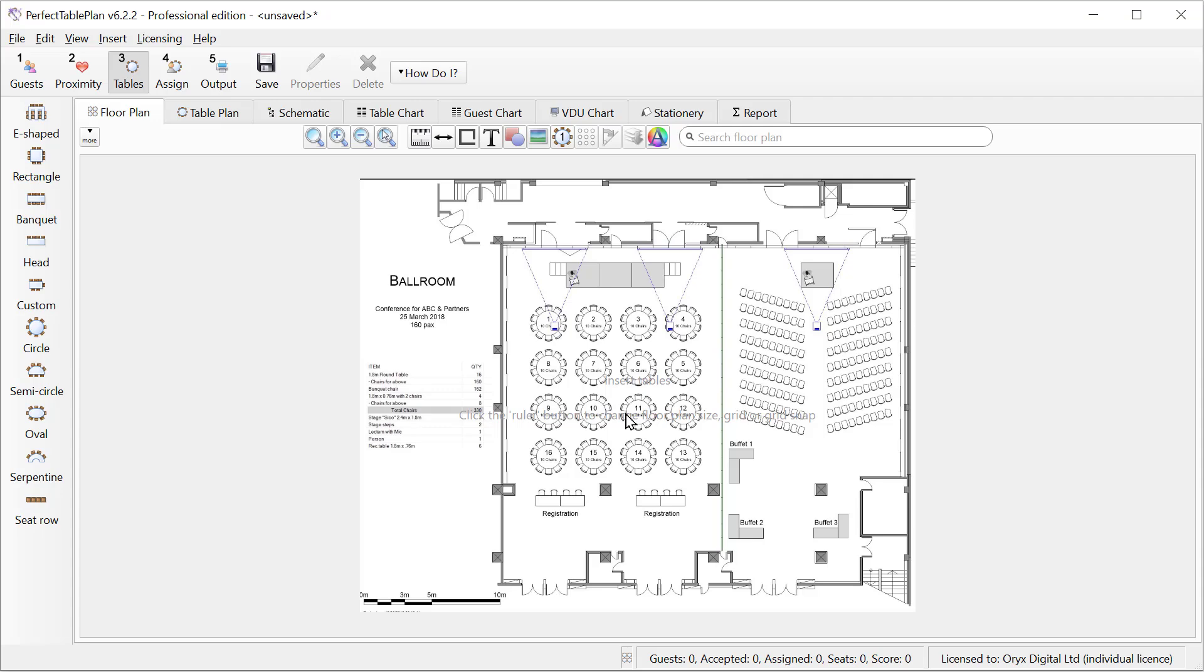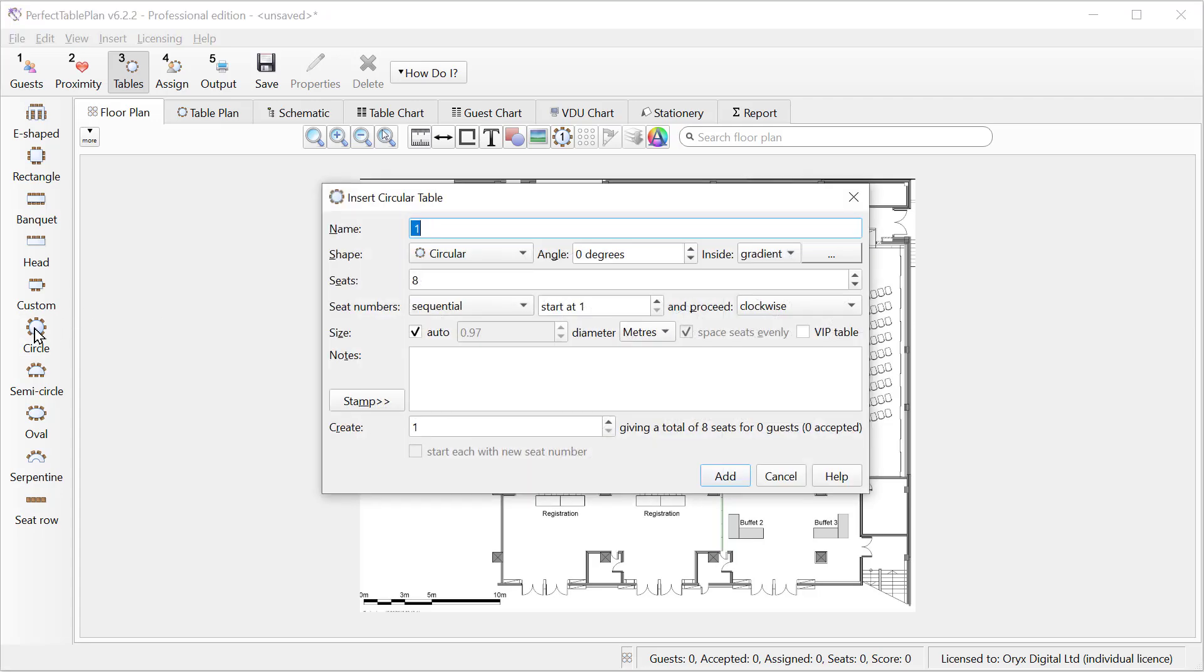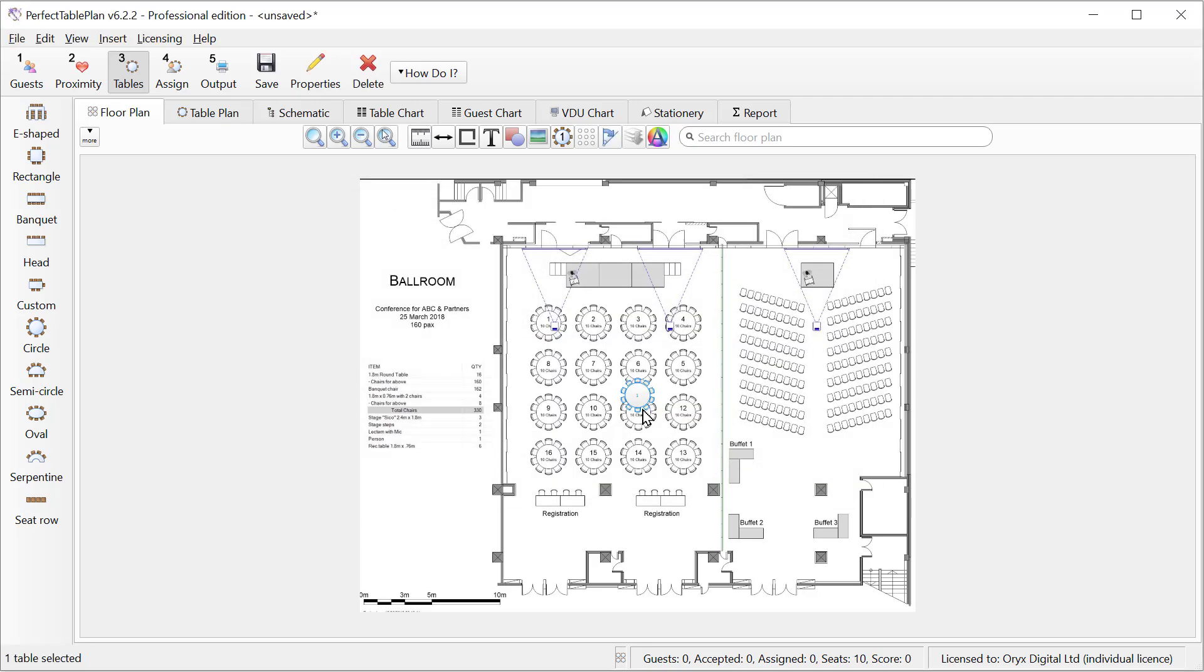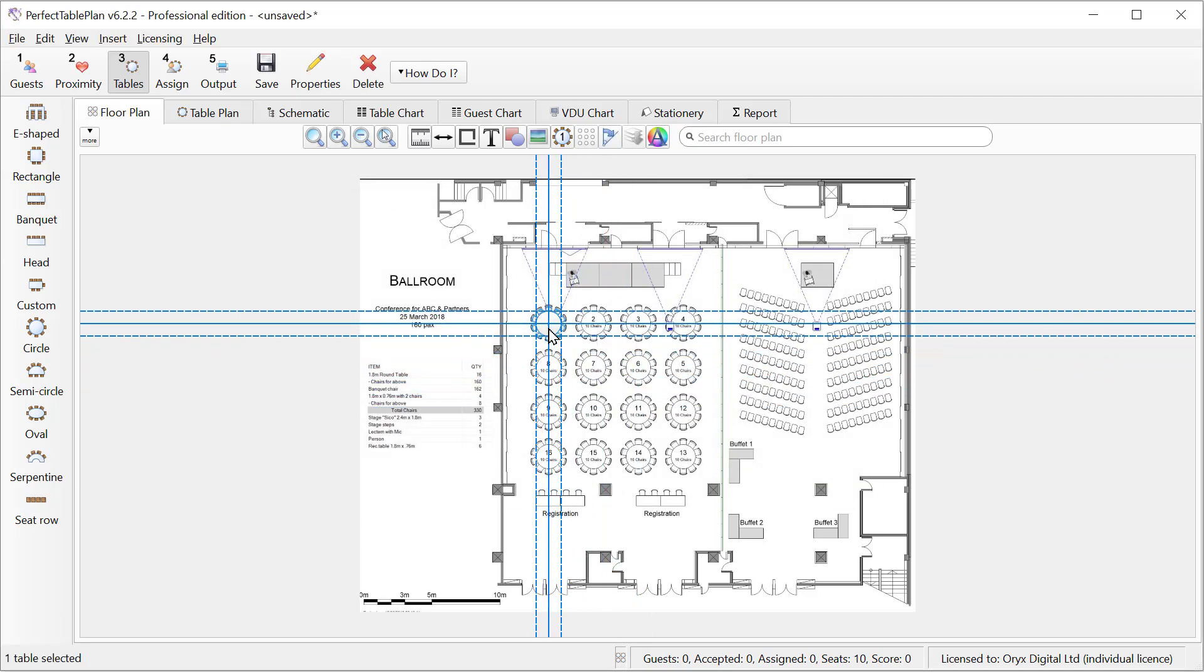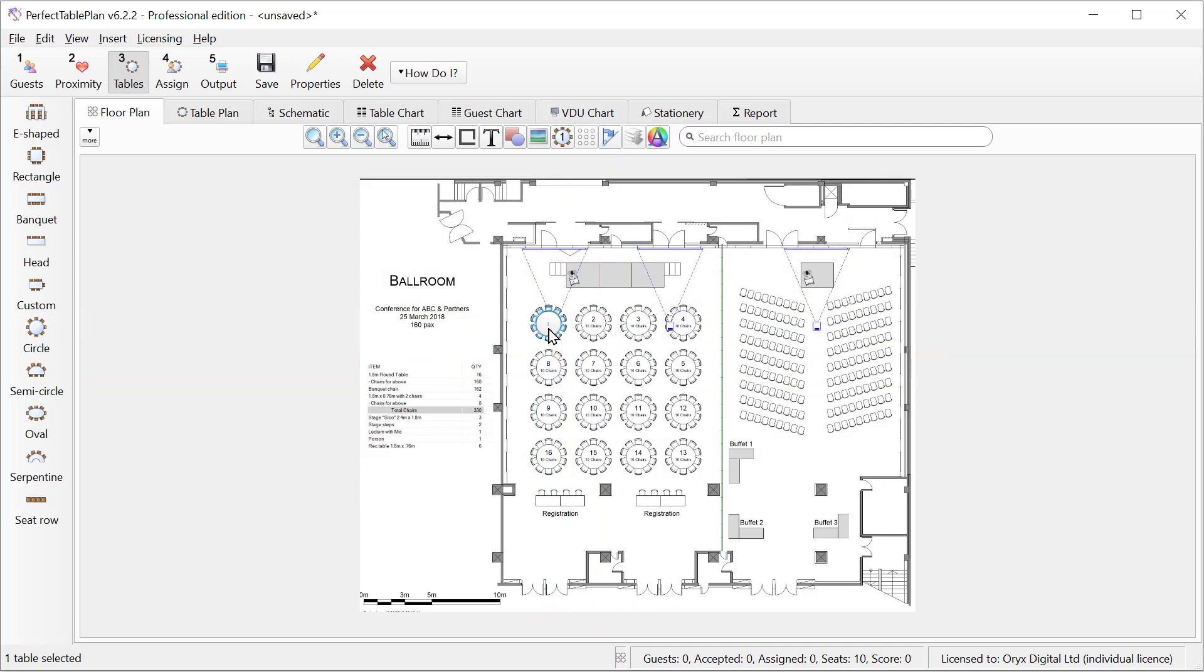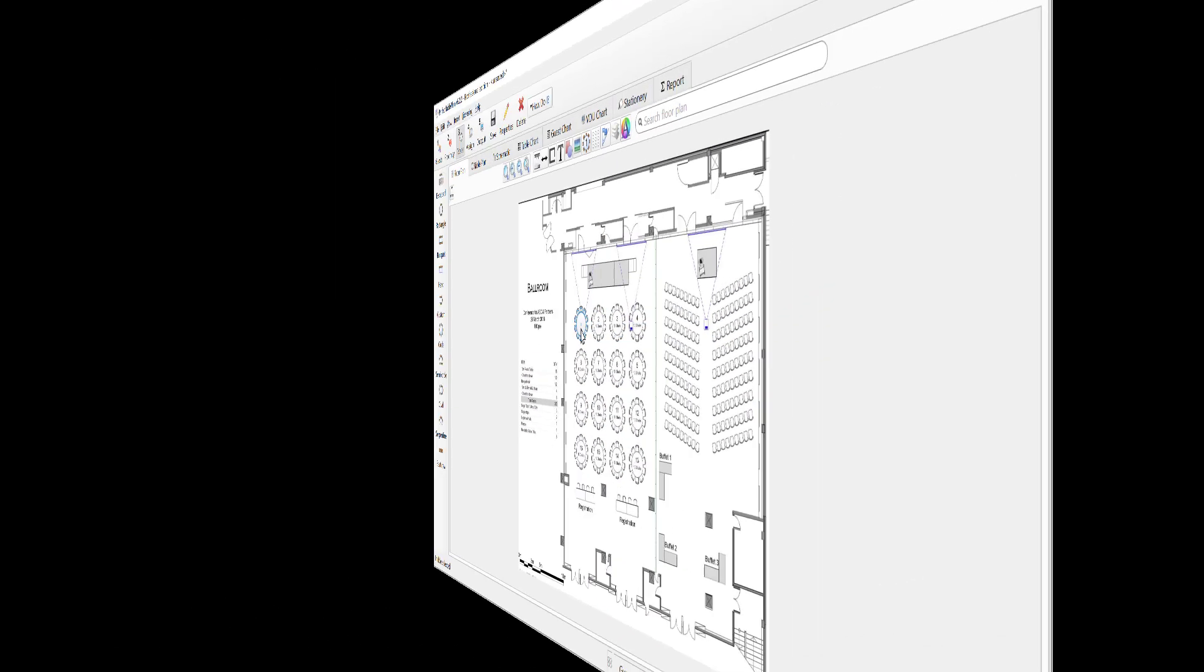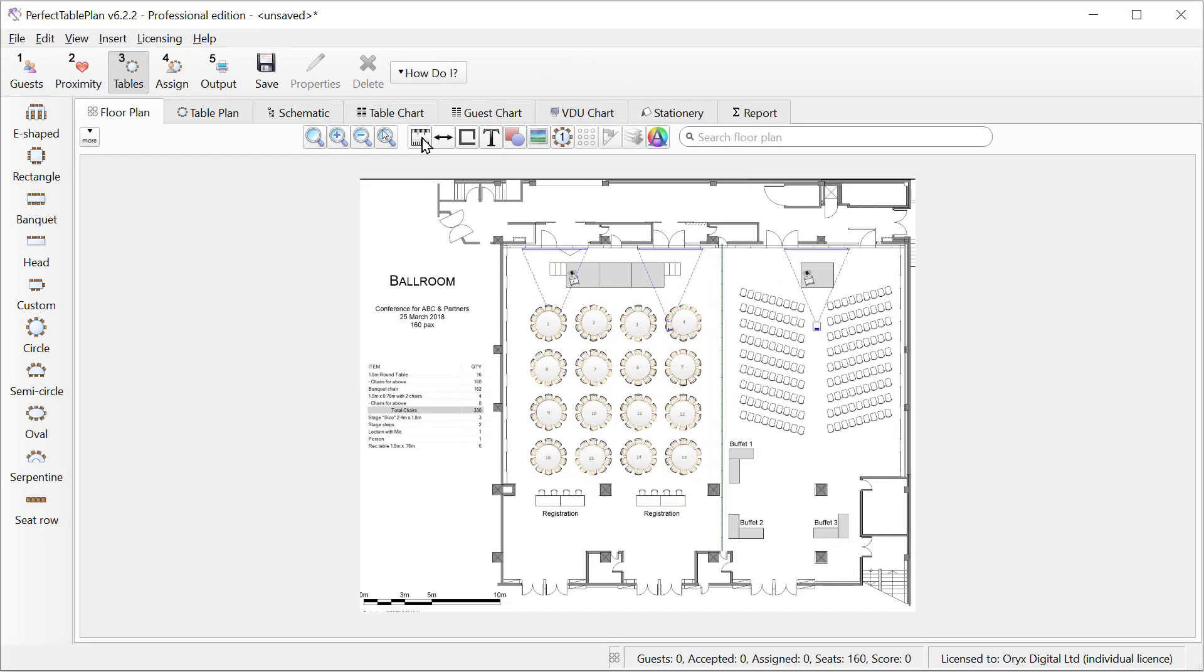Let's add a circular table of 10 and we'll size it a bit bigger to fit the plan. We can repeat that for the other tables. Once we're happy we've laid out the tables correctly on the floor plan we can remove the image if we want to.